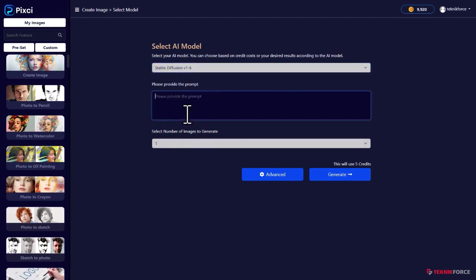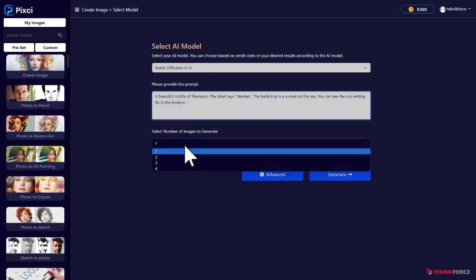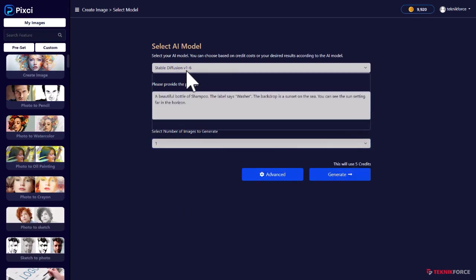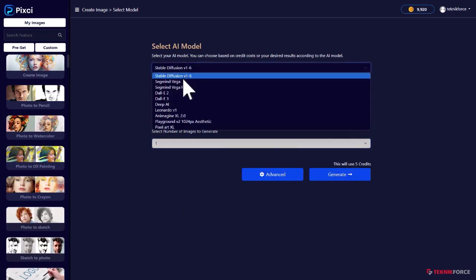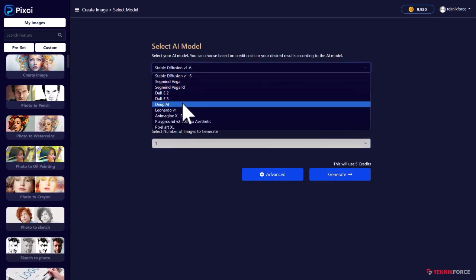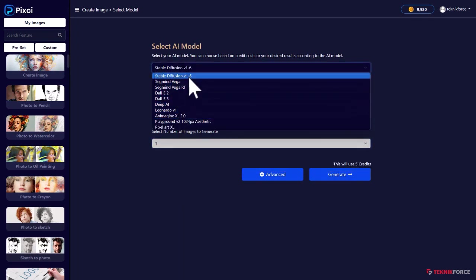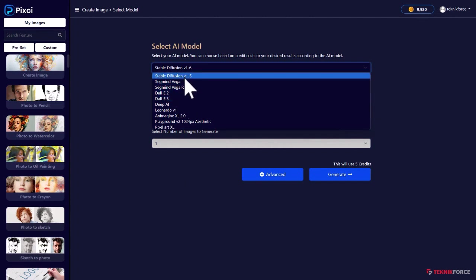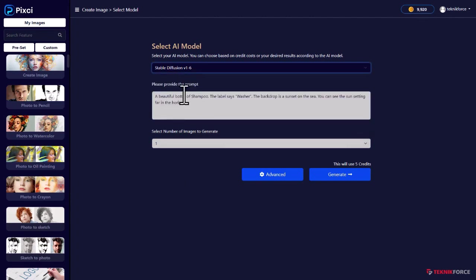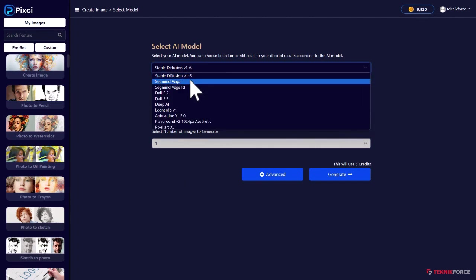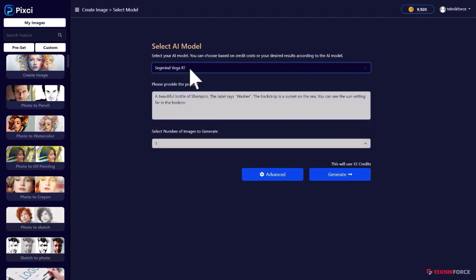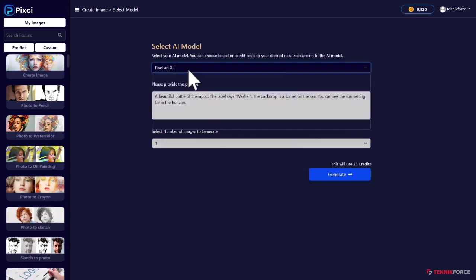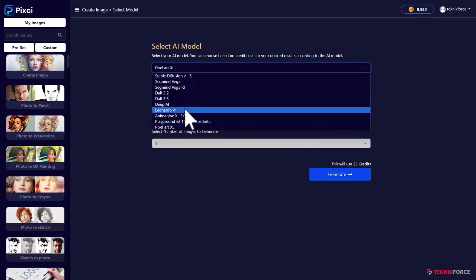So anyway, here, let me put in a prompt. I've got a prompt here and I can even select how many images I want to generate. I can use any of these models. It can be stable diffusion 1.6 or SegMind Vega RT or pixel art, whatever you want.